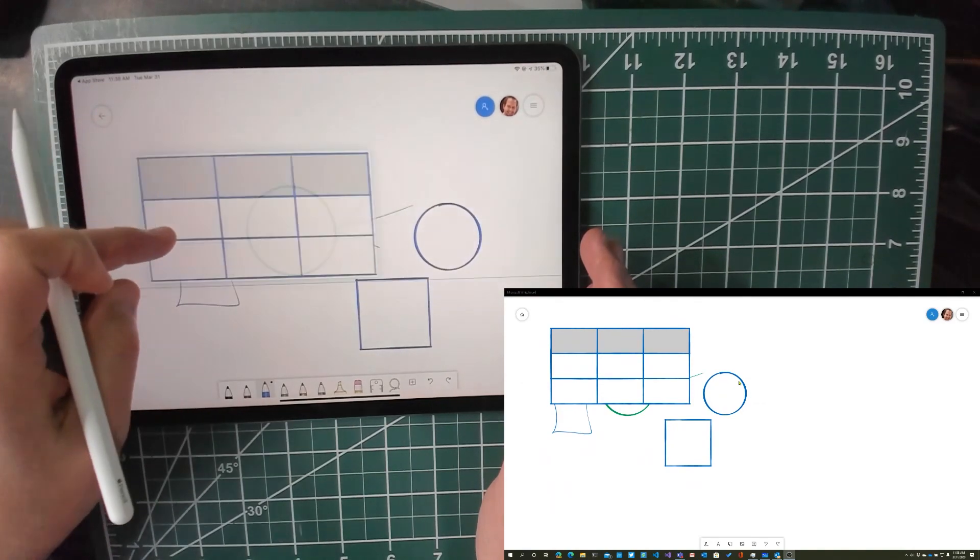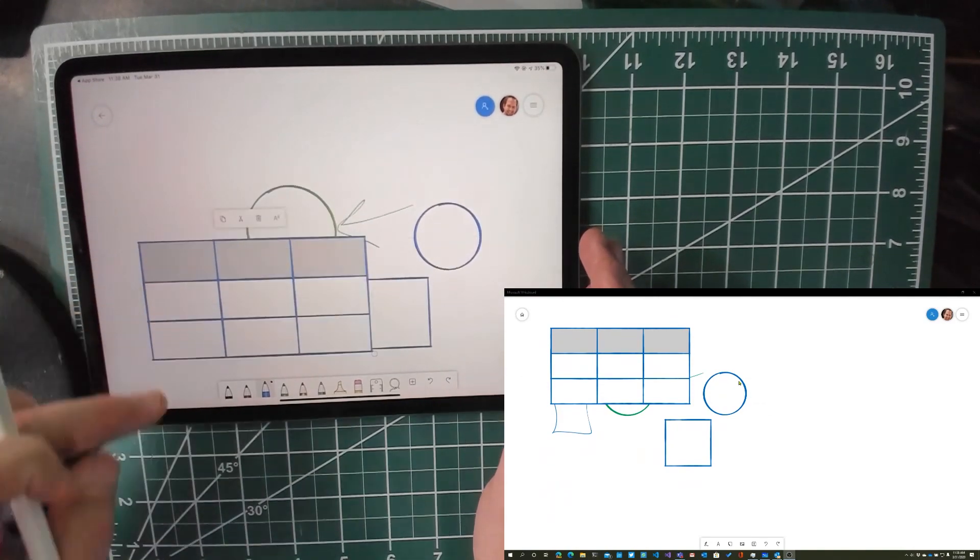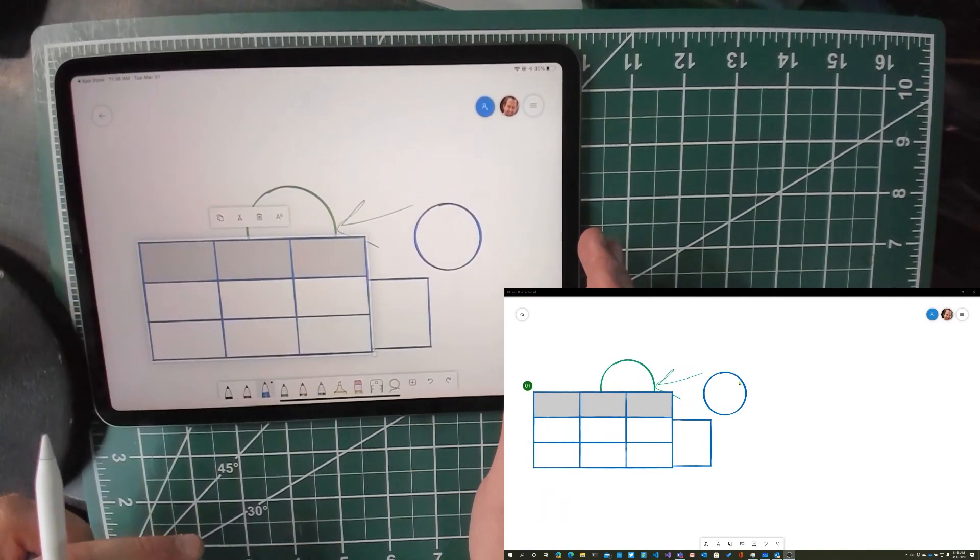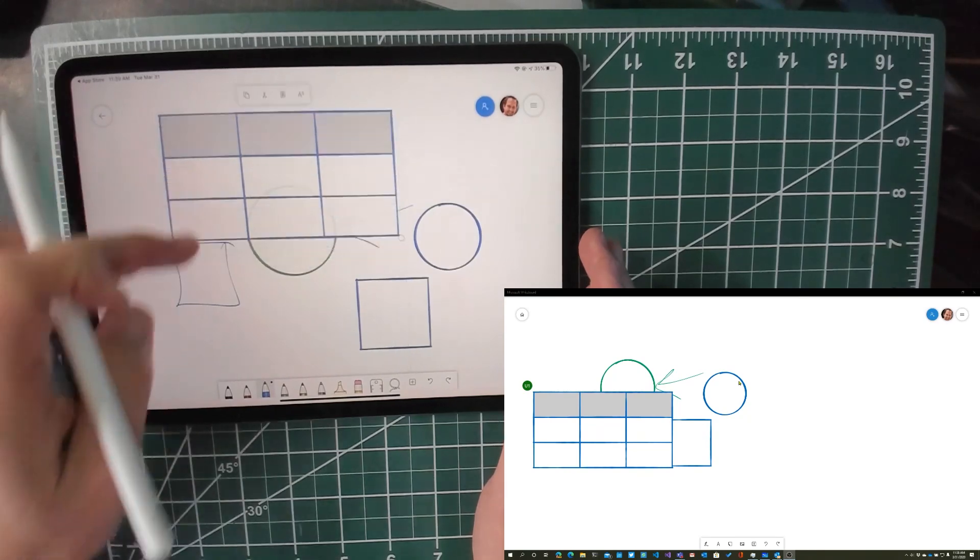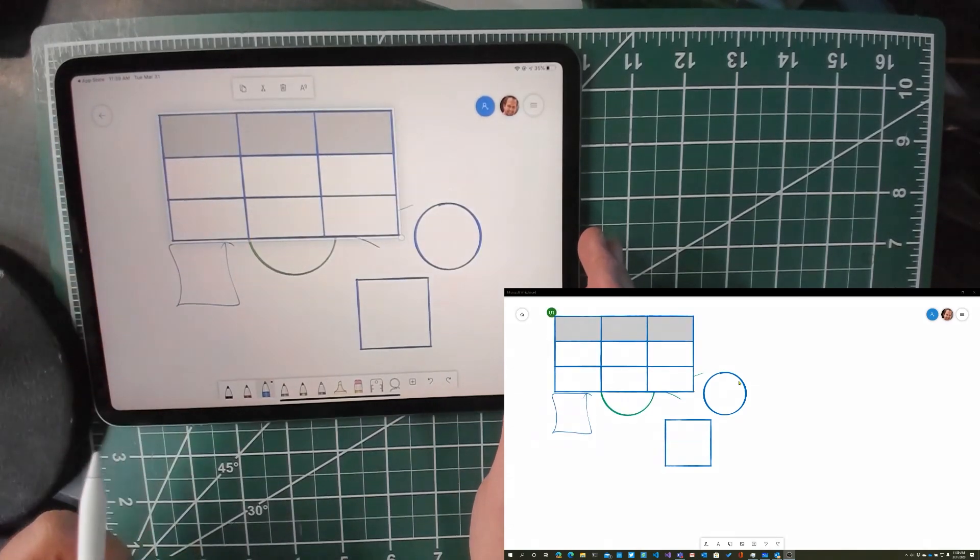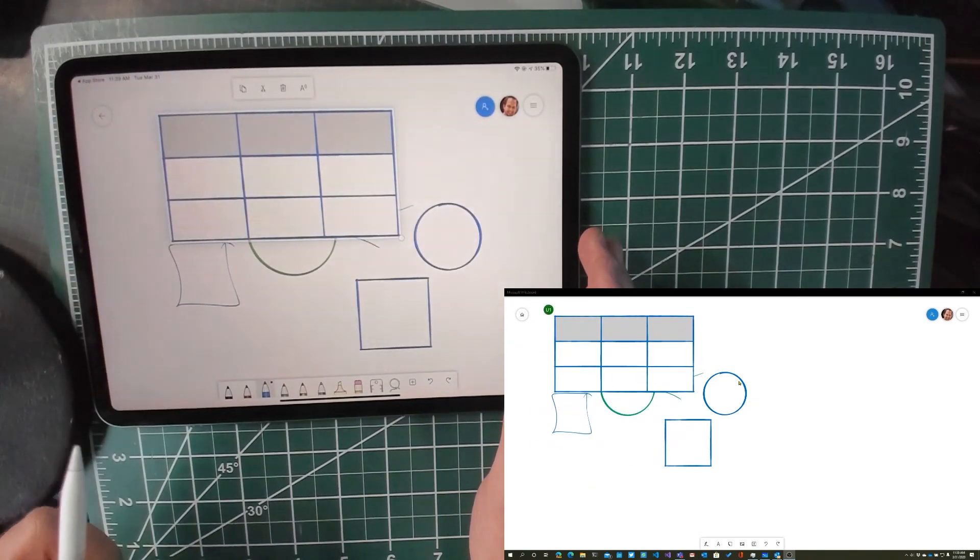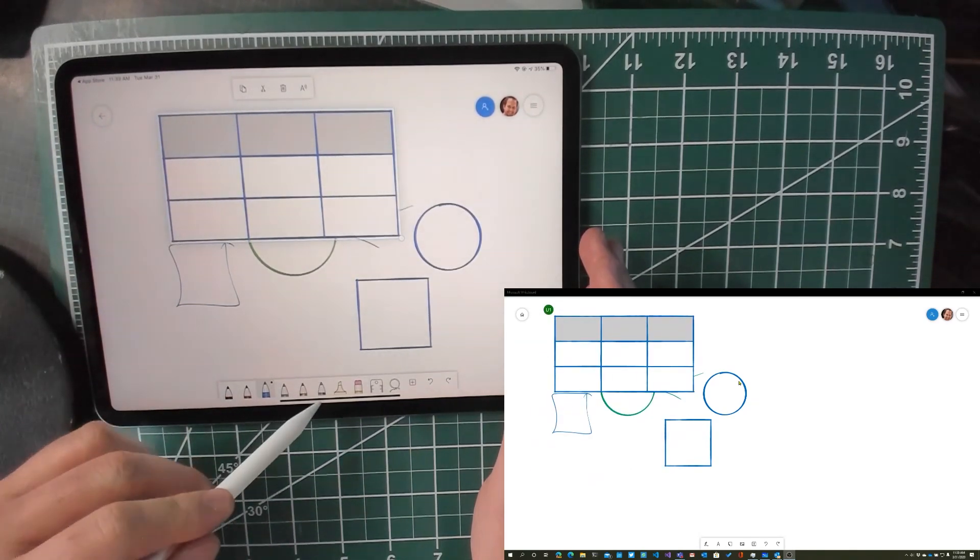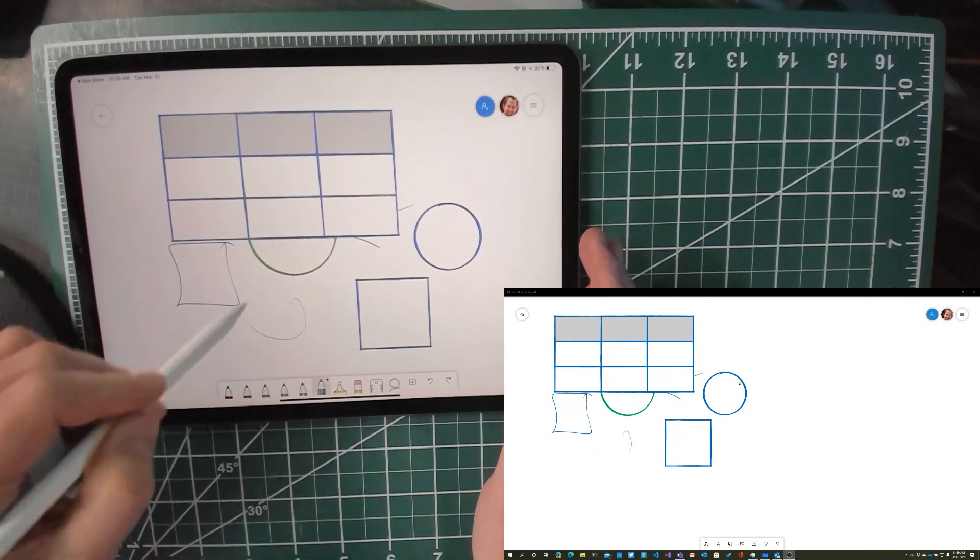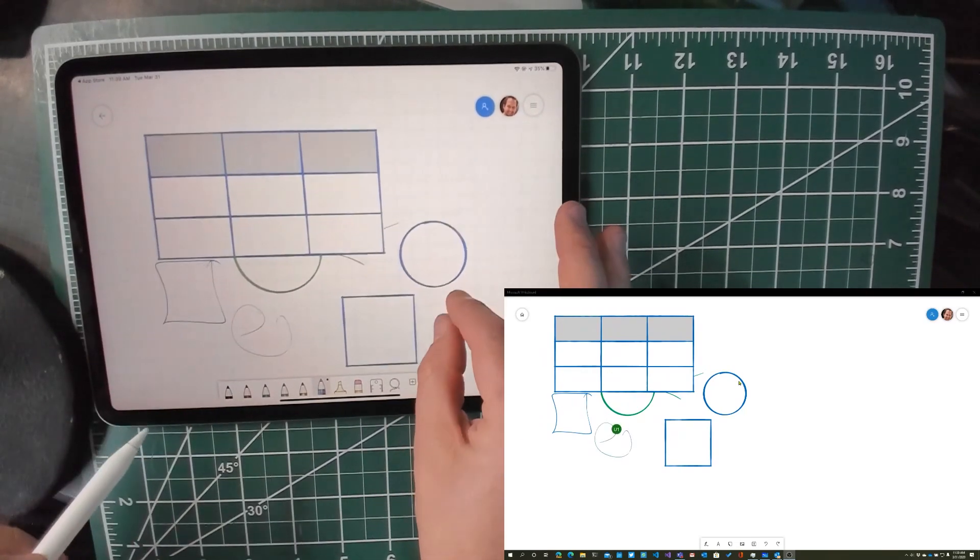And when I make those changes on my iPad, you see that they get synced. Watch, I'm moving the table on the iPad, and then it moves on the Windows machine. That's crazy, super cool stuff.